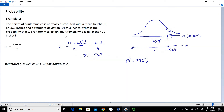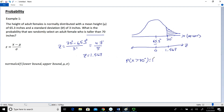In terms of units: all the data in this equation are in inches — our individual value of 70 inches, our mean of 65.3 inches, and our standard deviation of 3 inches. When we do the subtraction in the numerator, we have inches divided by inches, and those units cancel out. So this is a unitless value — we've standardized 70 inches to 1.567 standard units. The equivalent probability statement is: the probability that Z is greater than 1.567.